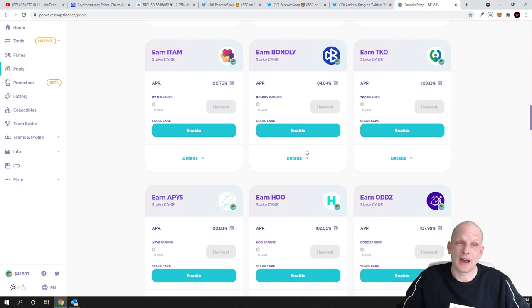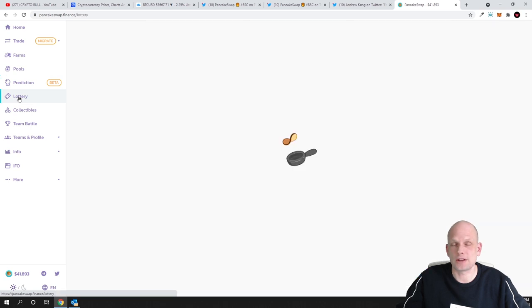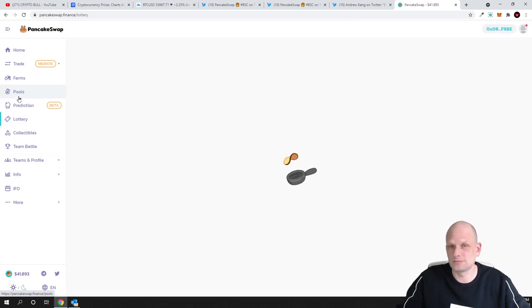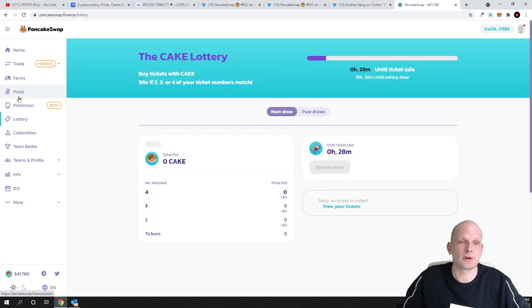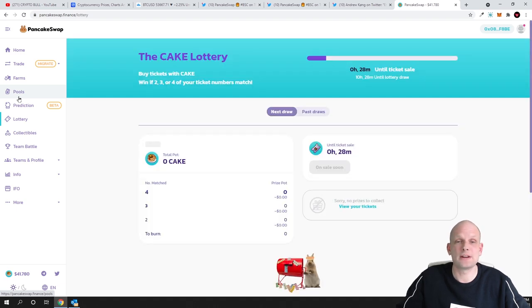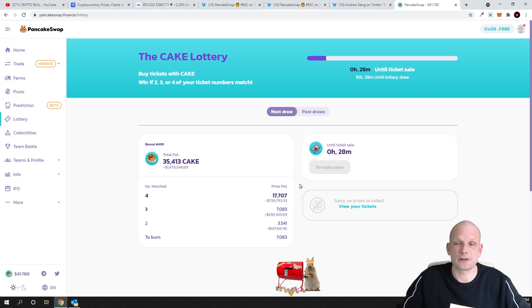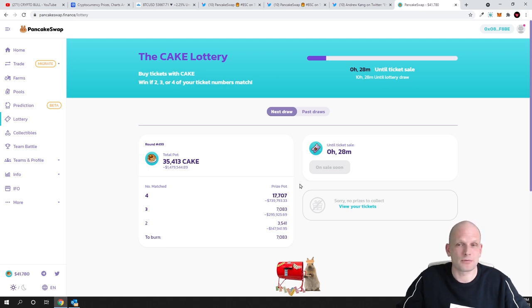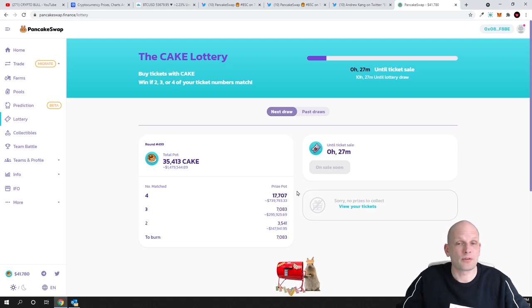Another option how you can make money here on PancakeSwap is by playing lottery if you are a gambler person if you would like to gamble you can make huge rewards just by playing lottery here and buying lottery ticket and seeing your lottery results and there is much more guys but you can make huge amounts of money just by playing lottery as you see prize pool currently is 17,707 of cake tokens and this is huge money this is almost half a million.